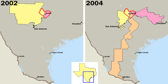The United States is a federal republic in which the President, Congress, and federal courts share powers reserved to the national government, according to its constitution. The federal government shares sovereignty with the state governments.